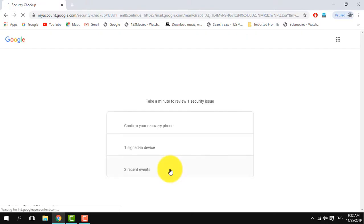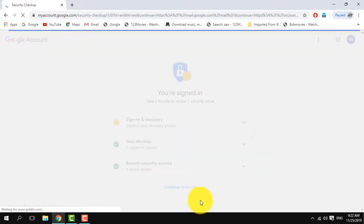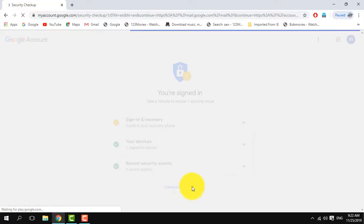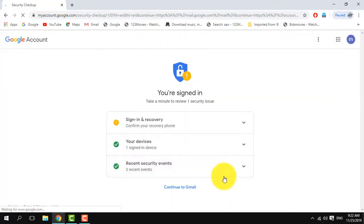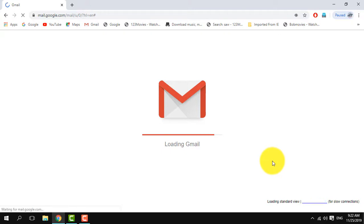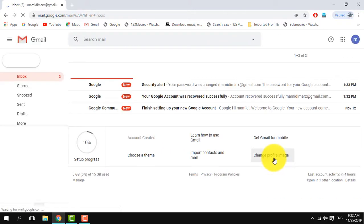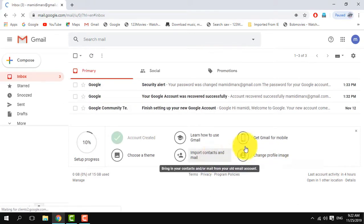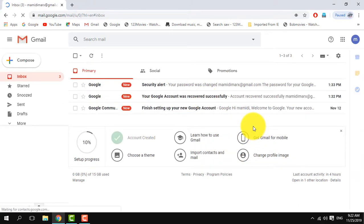First, I will open it and continue to Gmail. I will open the Gmail account and proceed.